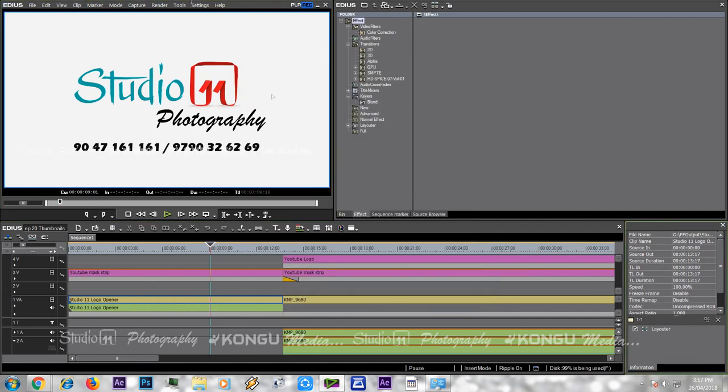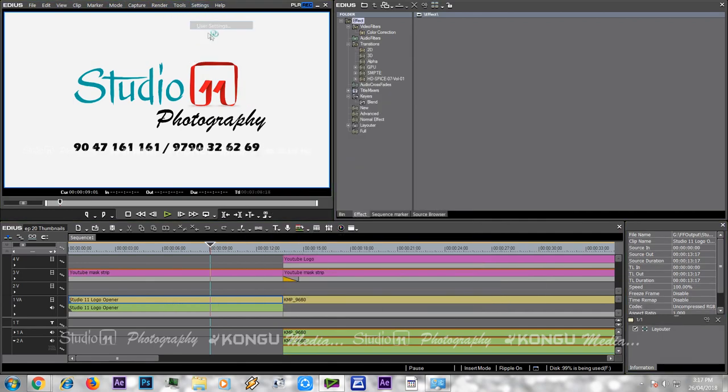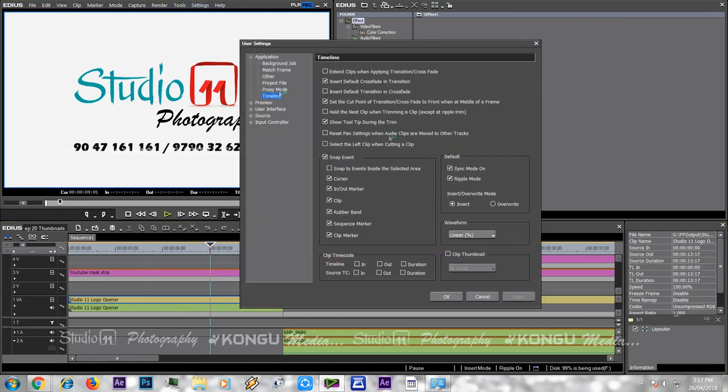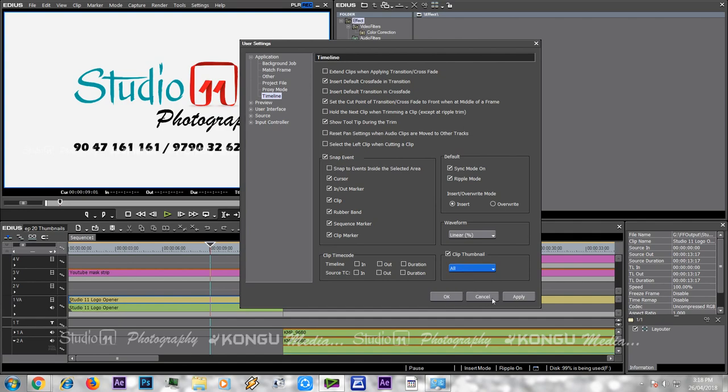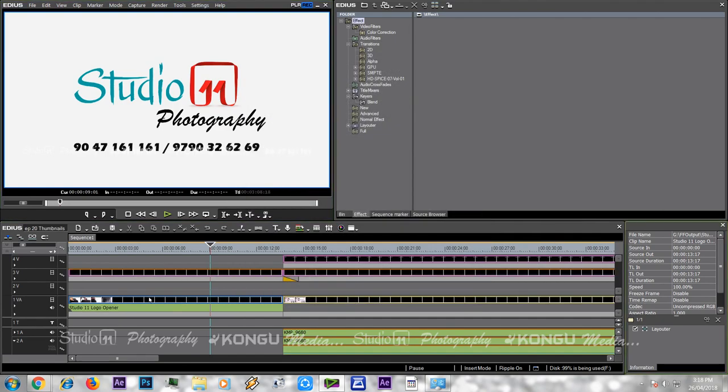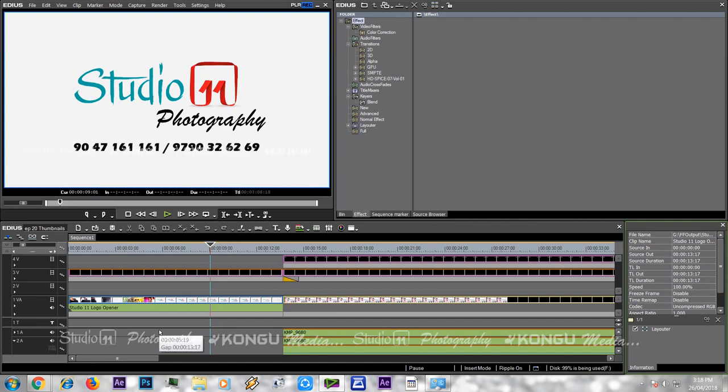You will know the same option. If you click the in point or out point, you will know all the thumbnails. Use the entire video to edit it. Thank you.